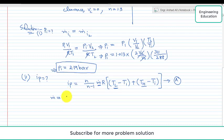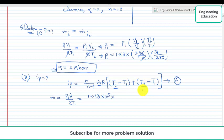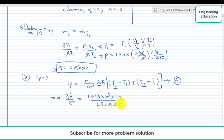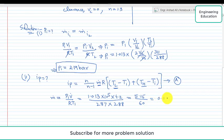Mass flow rate is given by m-dot equals P1·V-dot over R·T1. Putting in values: P1 is 1.013×10^5, V-dot is 4.2 cubic meters per minute, R is 287 J/(kg·K), and T1 is 288 K. Simplifying, we get 5.15 over 60, which converts to 0.086 kilograms per second.